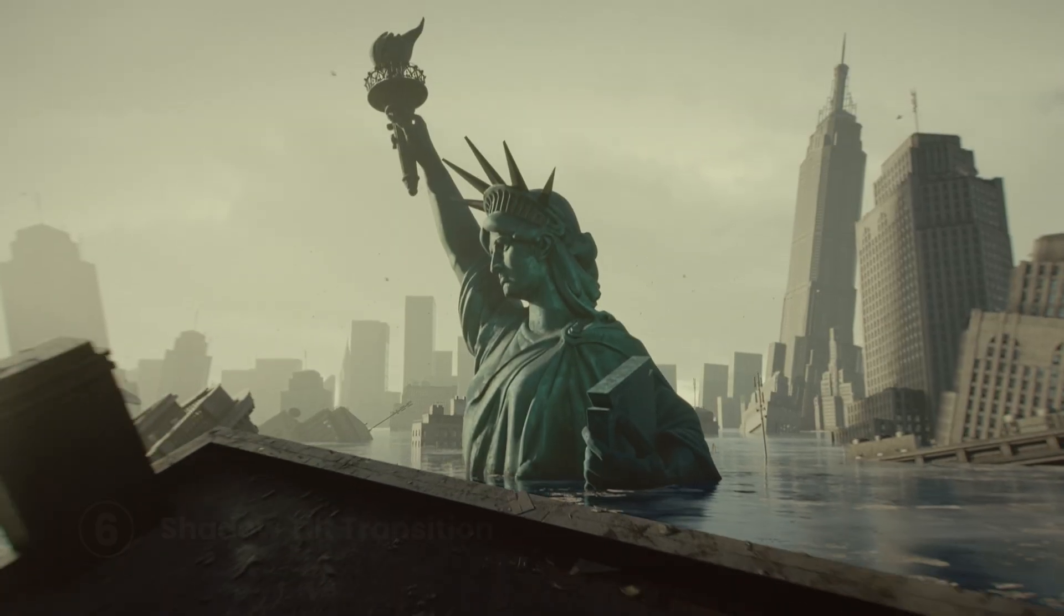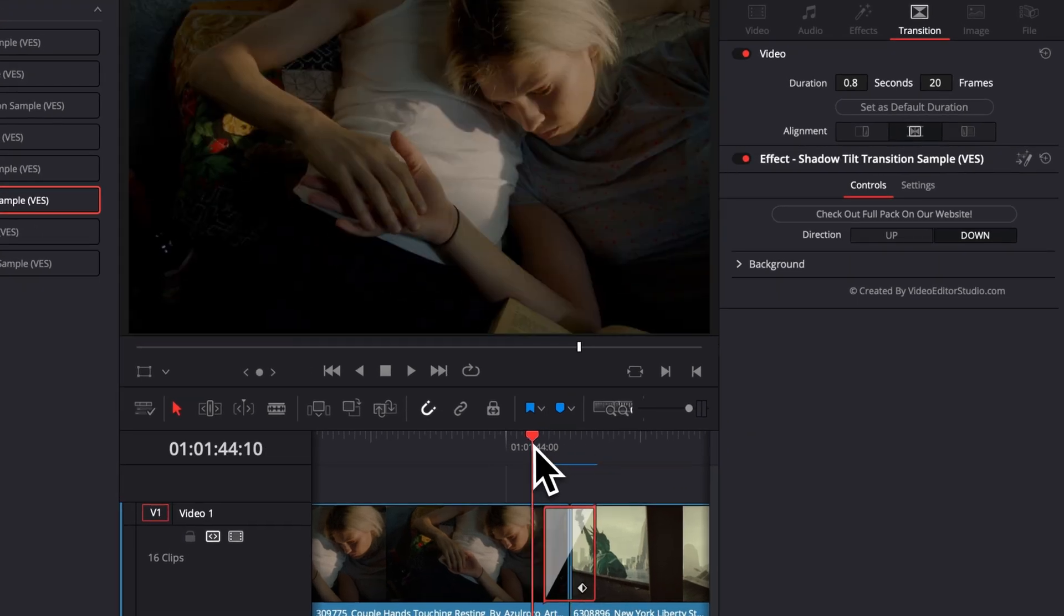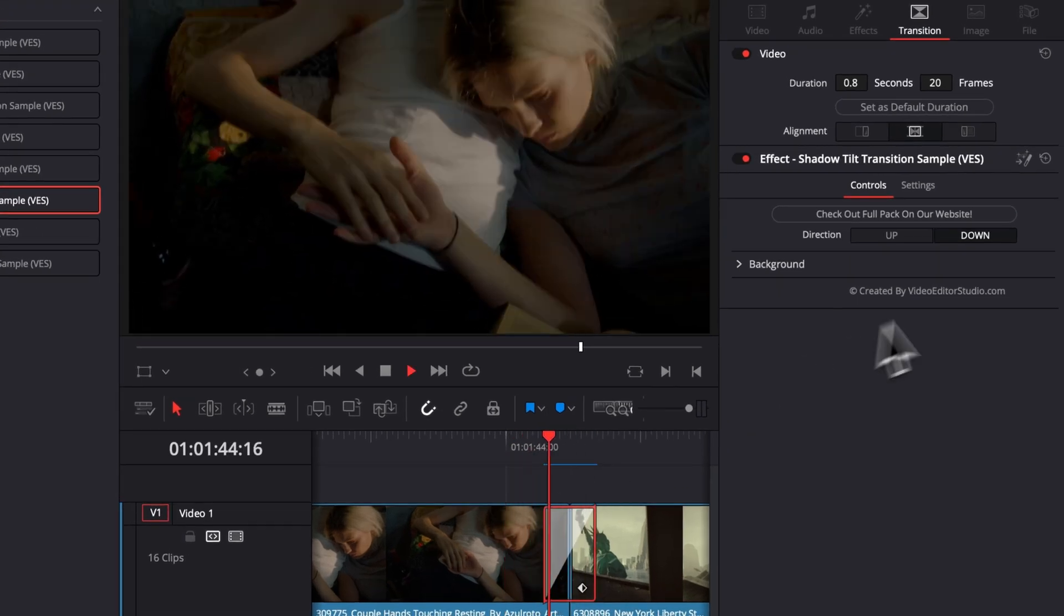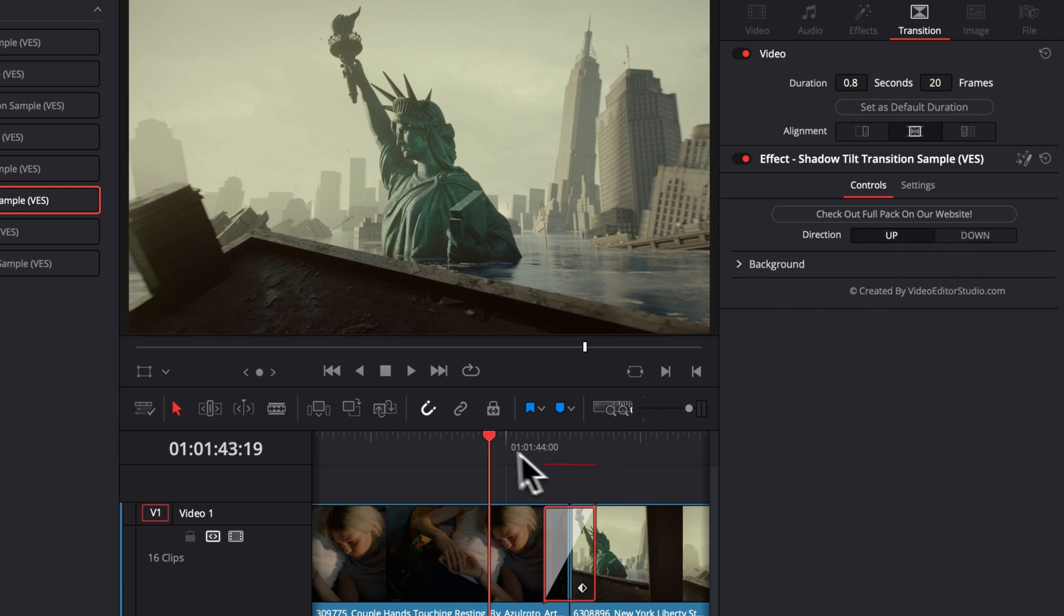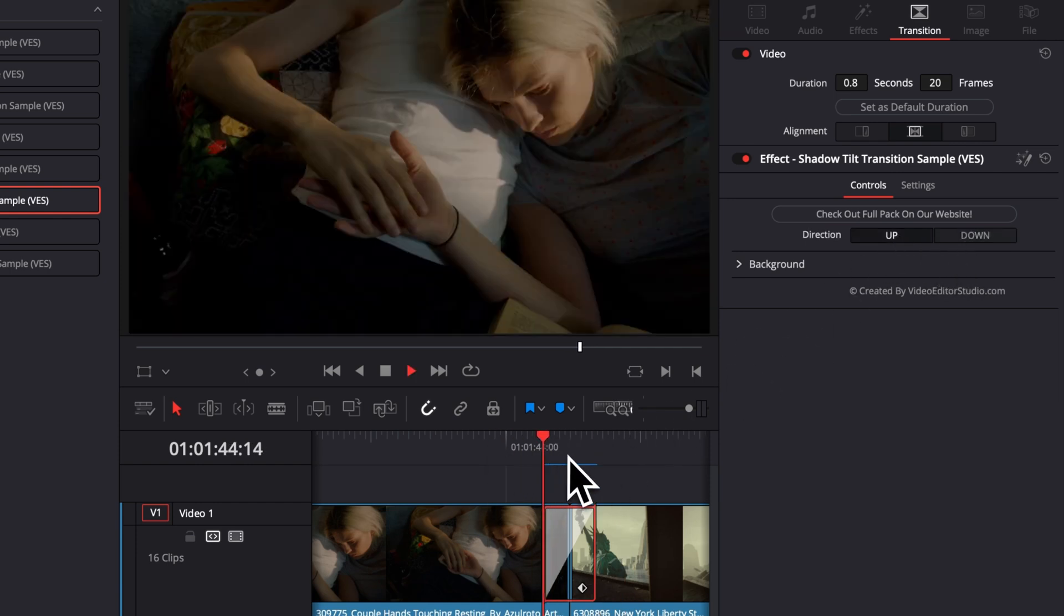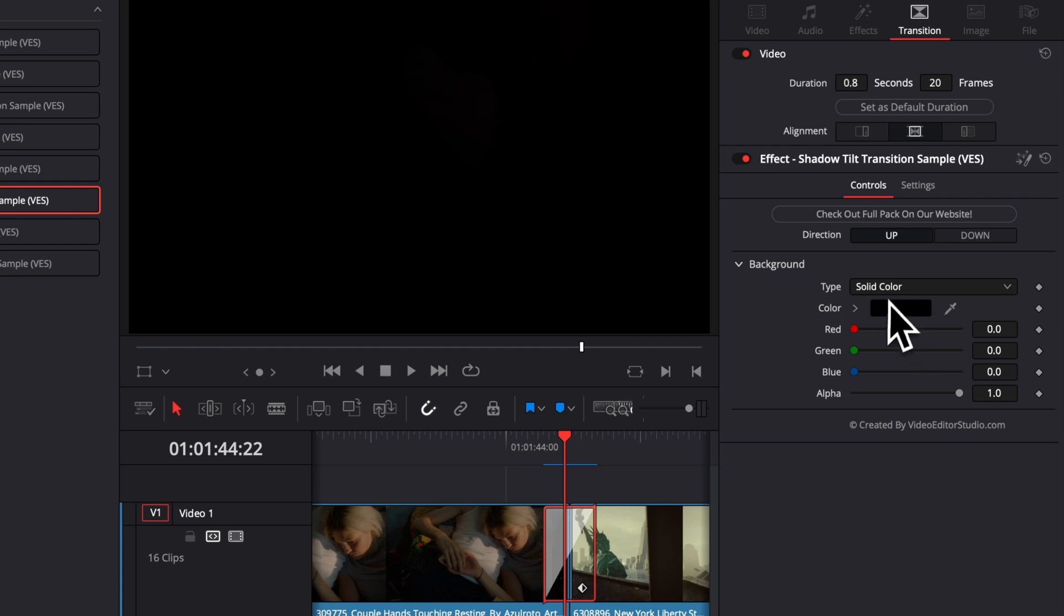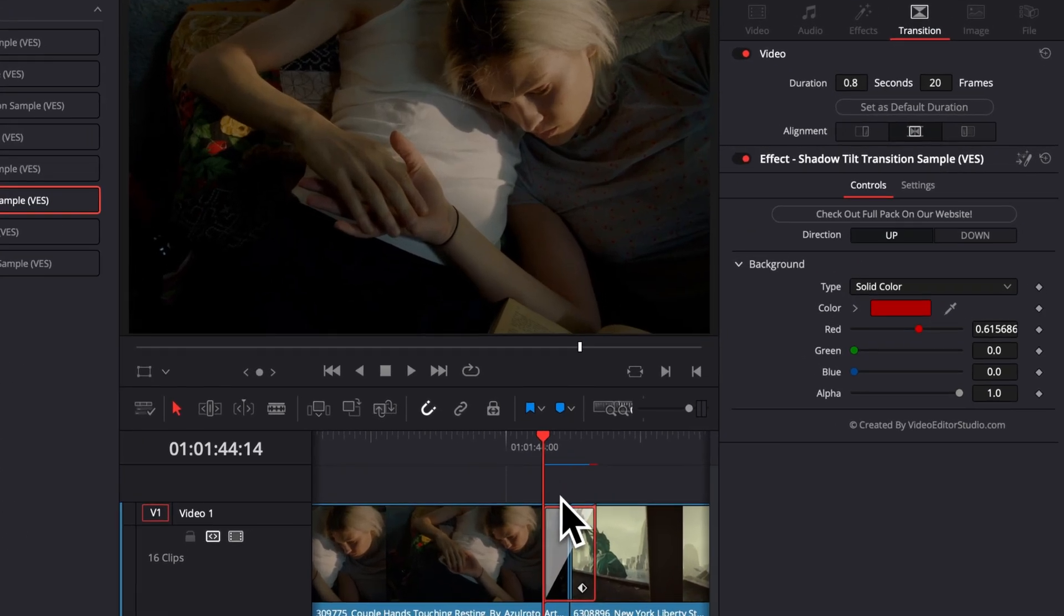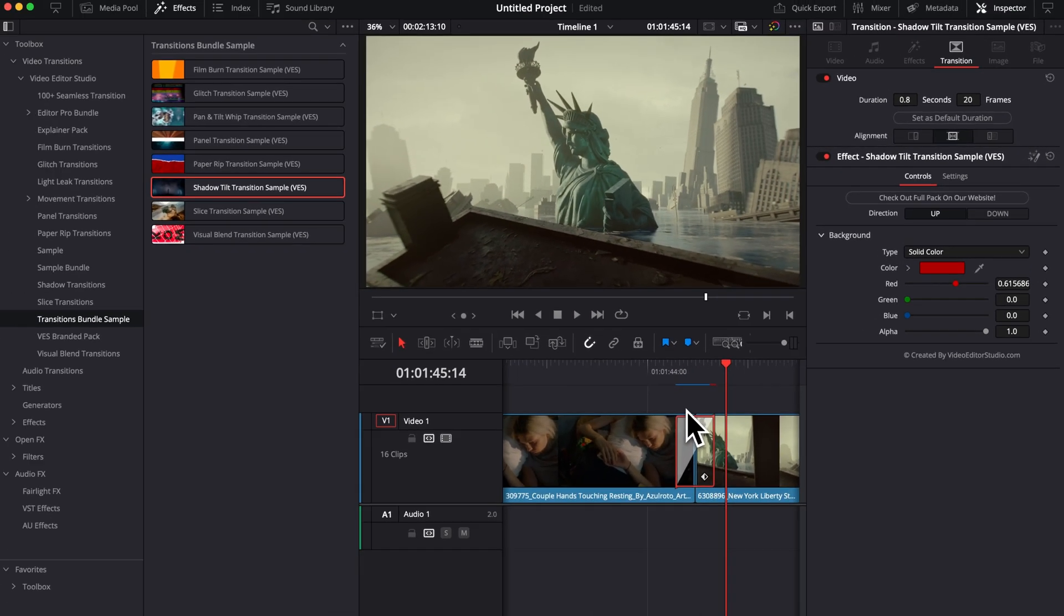Now we have the shadow tilt transition, which is basically a simple up or down transition with a black fade. So here you can choose to have it either up or down. You can switch that with that toggle right here. You can also change the color of that fade. Right now, by default, it's black because it's supposed to be a shadow, but you can choose to have a specific color if that's matching your project better.